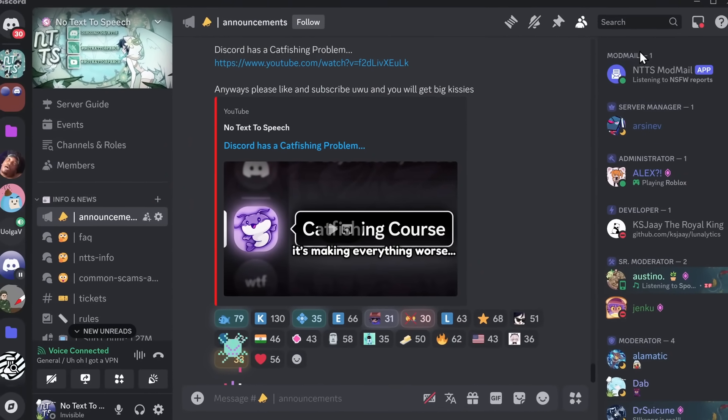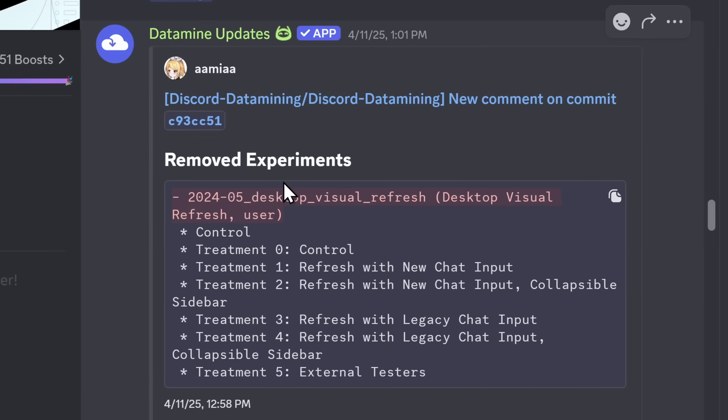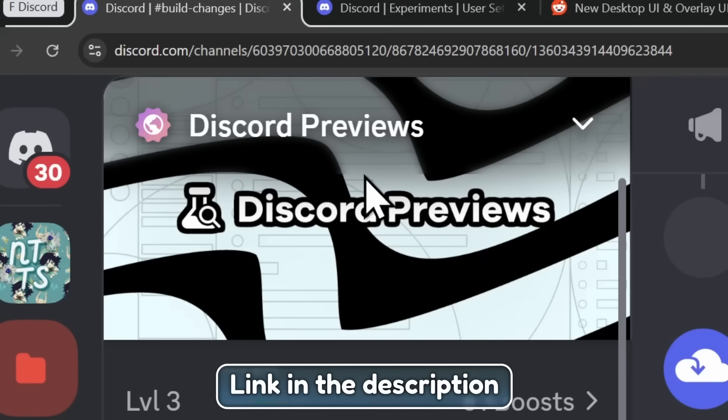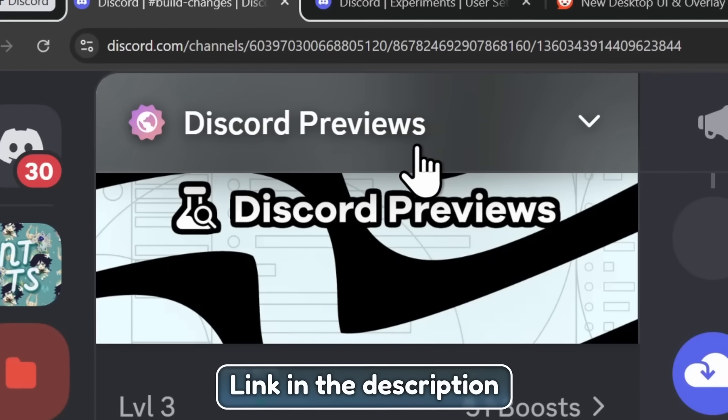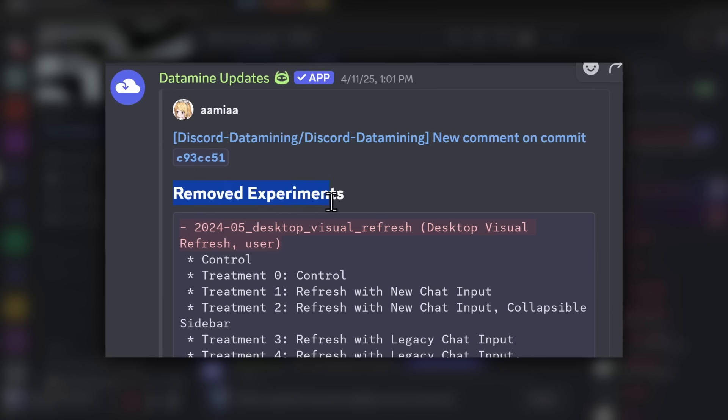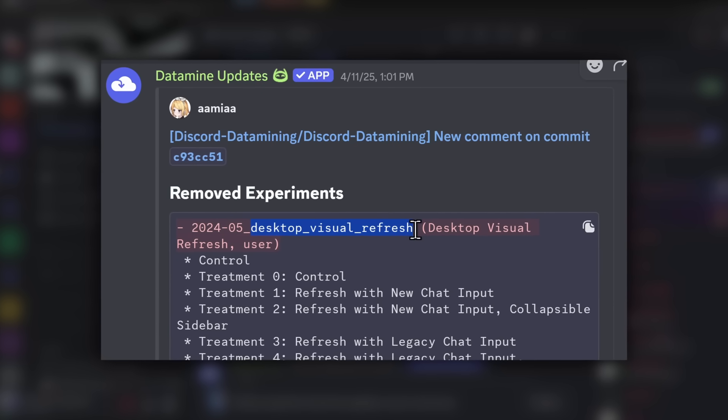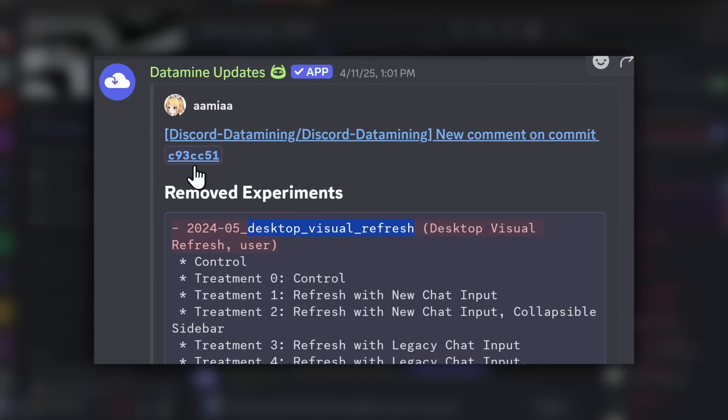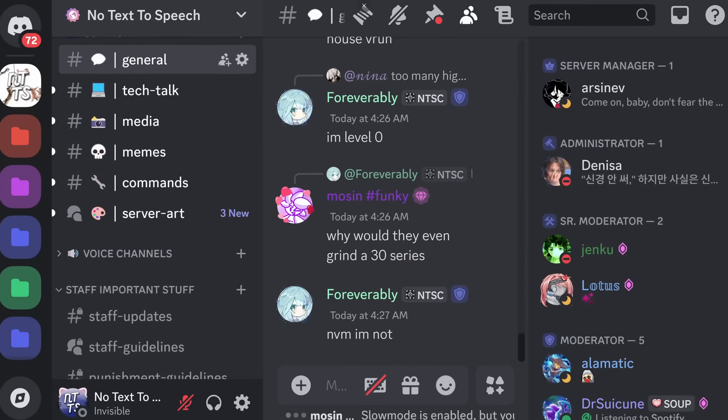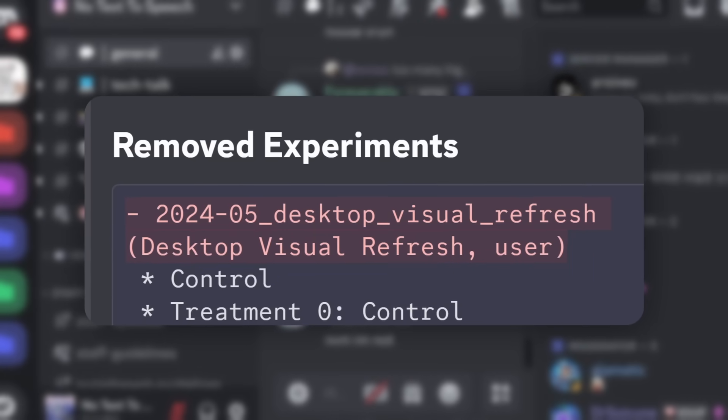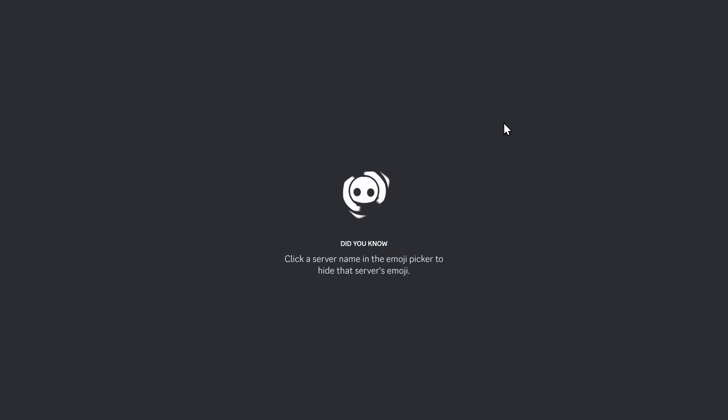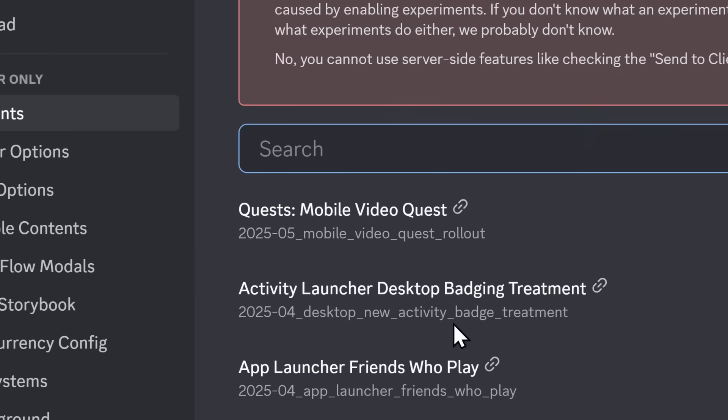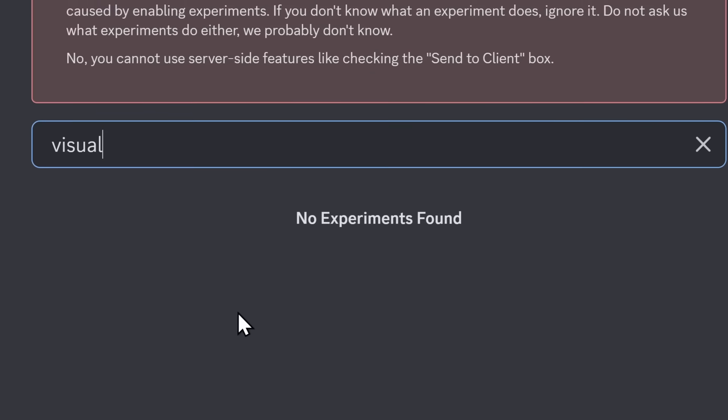But like I said, there's a big problem. It's the fact that there was a data mine by Discord Previews. They data mined that Discord removed the Desktop Visual Refresh Experiment. Which means that once Discord puts this patch through, you won't be able to get back to your good old Discord UI. And ironically, this update just happened. If I refresh my Discord, it will update to the newest version, and if I look for Visual Refresh, it's gone.